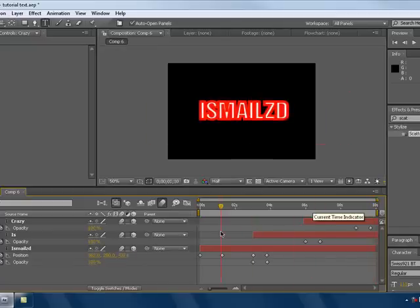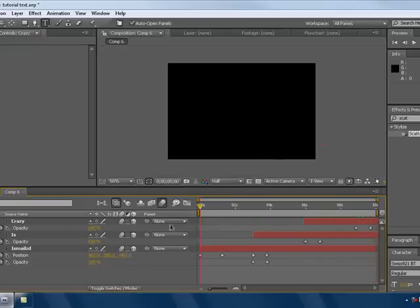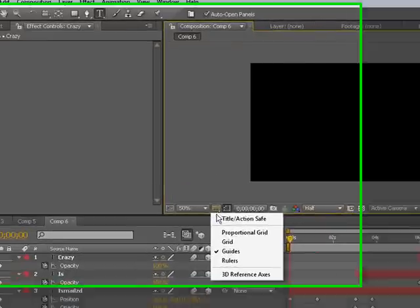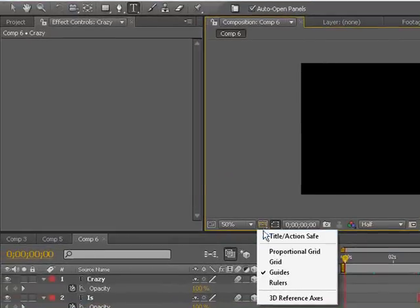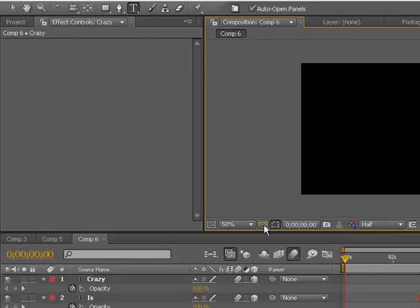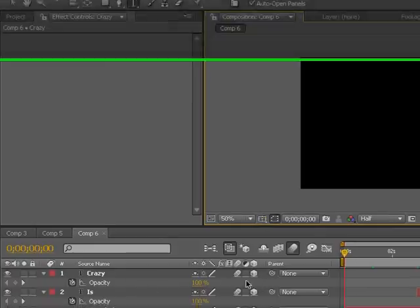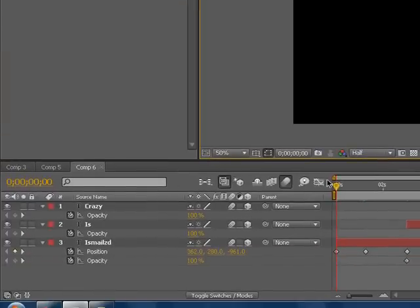So that's it for this tutorial. I hope you found it easy. First thing, you make a new composition, make a text, line up by going to Title Action Safe. Okay, and then you make your layer 3D.